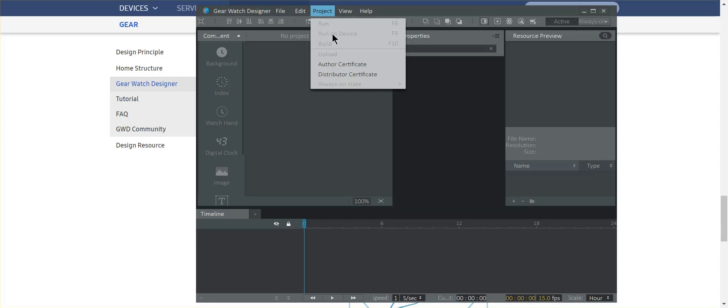Now there's a couple of things that you're going to need to do. First of all, in order for the watch to connect, the watch will have to be on wifi and it's on the same wifi as your PC.